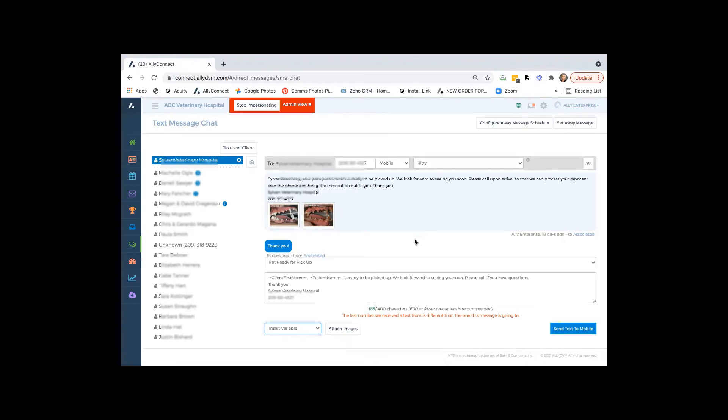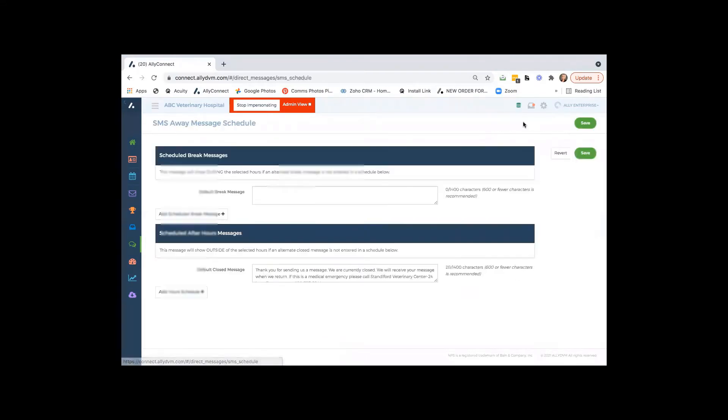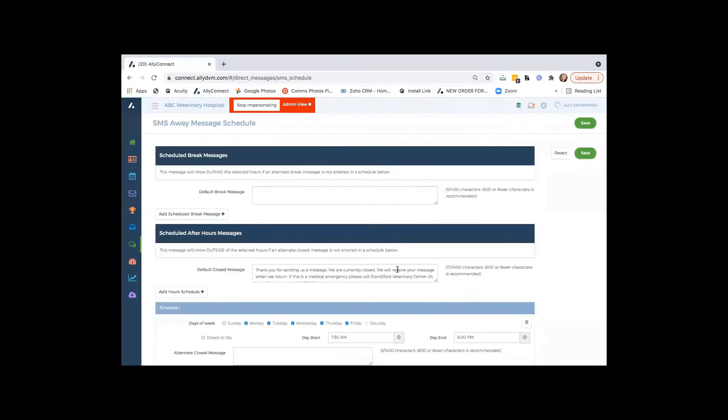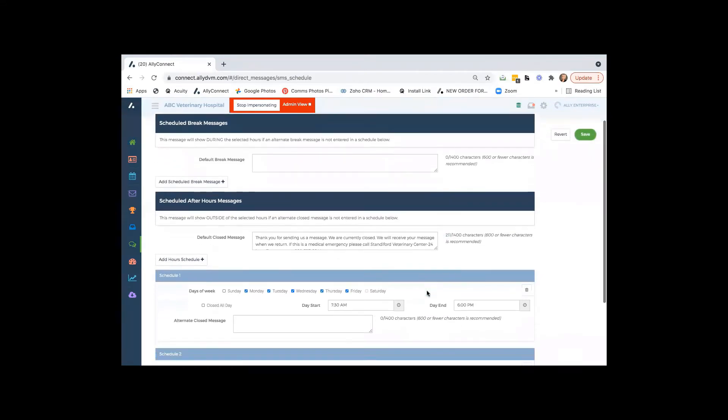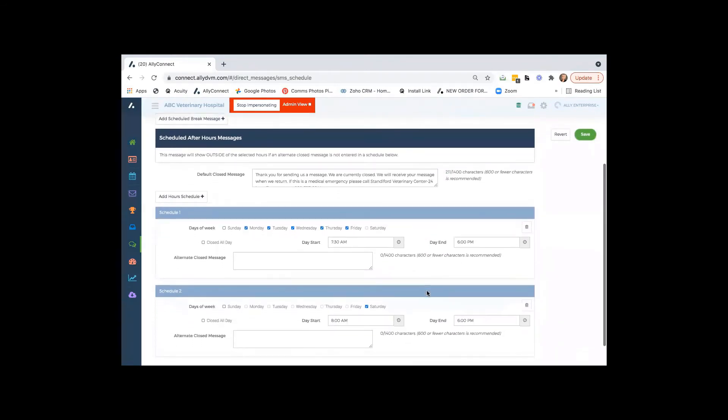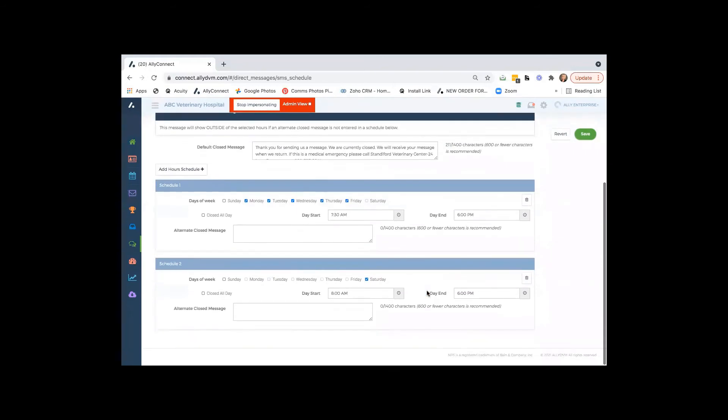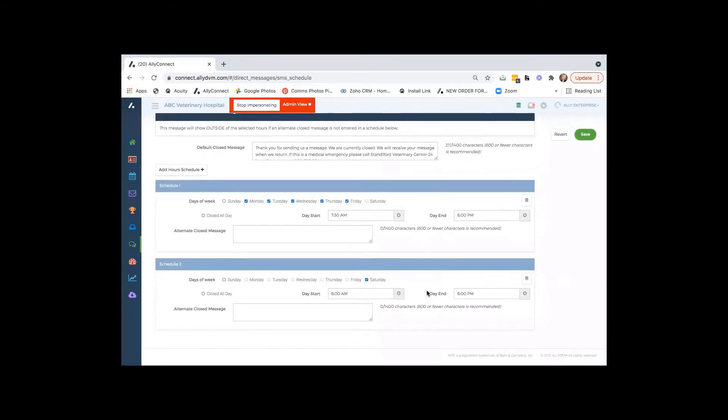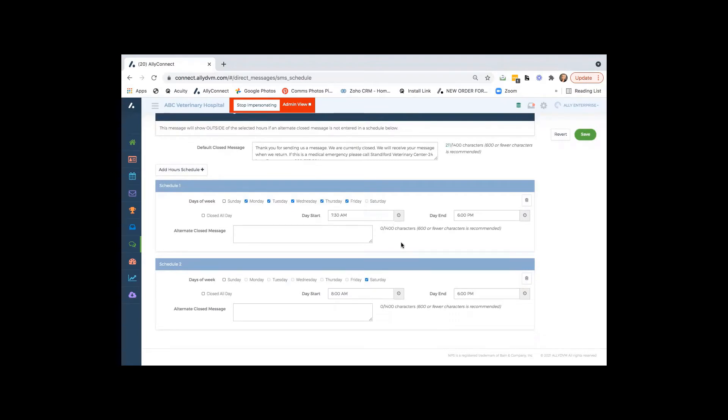We also realize that you guys aren't going to be sitting in Ally DVM all day. So what we can do is we can set up alerts for after hours or before you open or if you guys have a lunch break or sometime during the day where you just know you're not going to be able to respond back to a client in a timely manner.